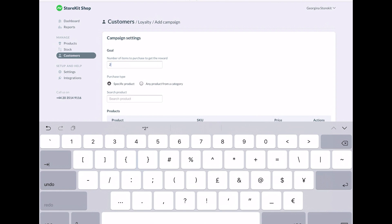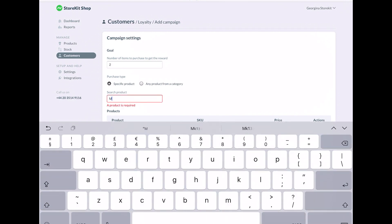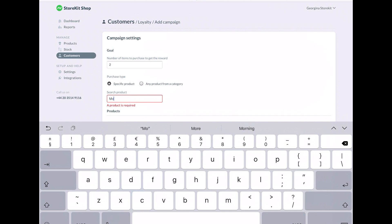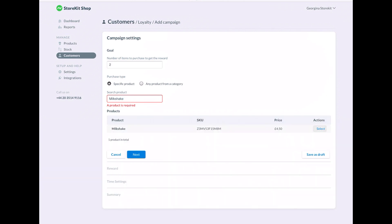There's quite a range of things you can build with it. Create a loyalty campaign here. So you might say, buy two products from one category and you get one for free. Or you might say, buy three of this specific item and get a 20% discount. So there's quite a lot of flexibility around the different campaigns you can create.